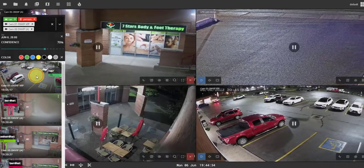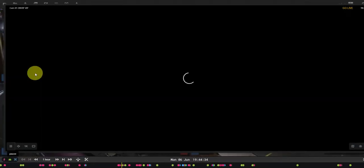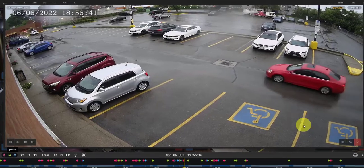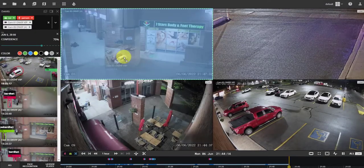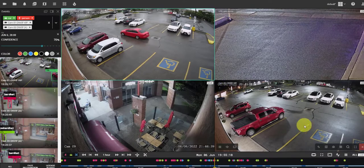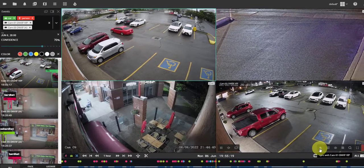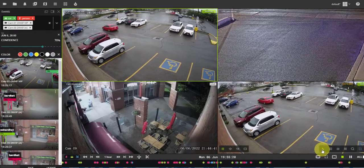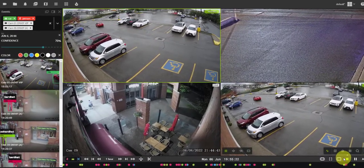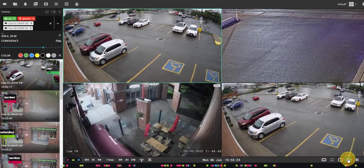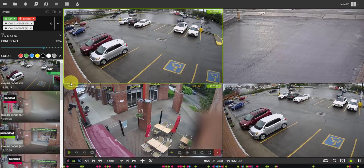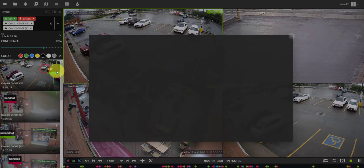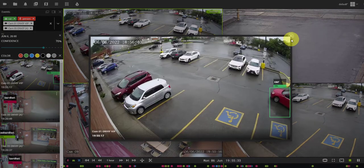To review an event, either click on it or drag and drop it into the layout cell. Now you can sync another camera, or even all cameras, with the selected camera to review events from multiple angles. Events can also be previewed as thumbnails from the events menu.